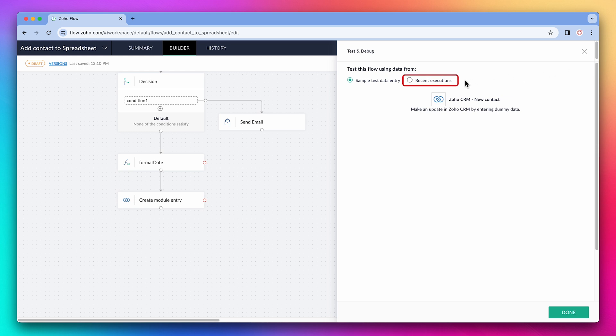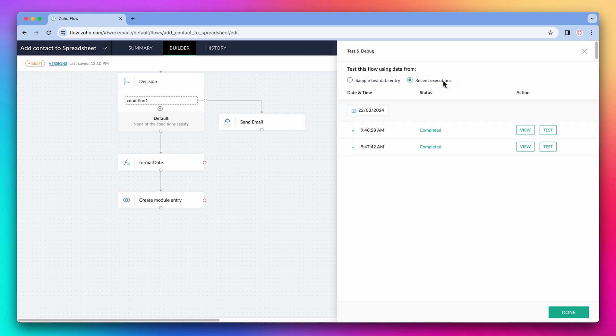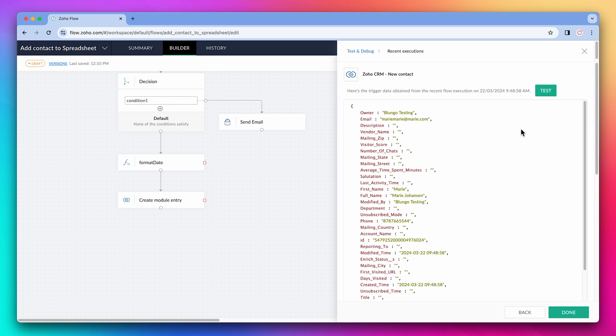We also have the recent executions tab. If this flow has been working, but you made some changes, you can use a previous execution to test the new changes. If you click on view, you can see how the data was processed during the execution.